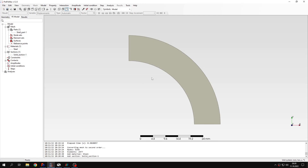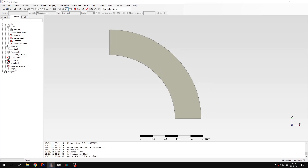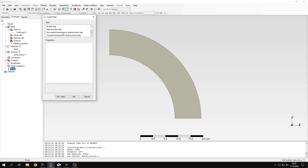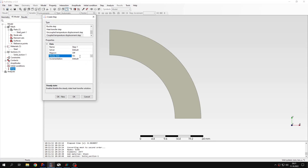Now I can define the analysis step and other settings. This time we'll use the coupled temperature-displacement analysis type. Theoretically, we will have coupling in both ways — temperature will affect displacement and displacement will affect temperature. But in this simple case we could use an uncoupled analysis as well; it actually doesn't matter. Let's choose the coupled one — the results will be the same as with an uncoupled or sequential approach. I will leave the steady state setting on and confirm.